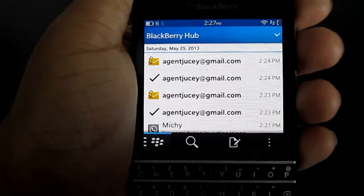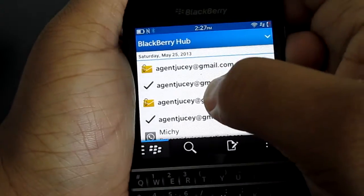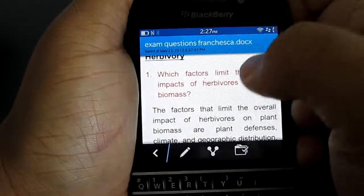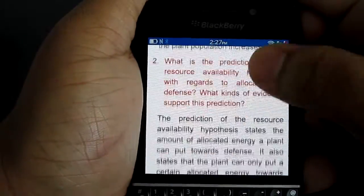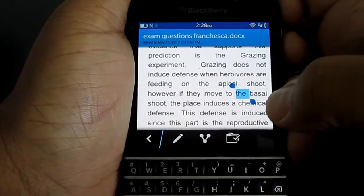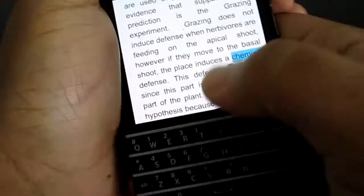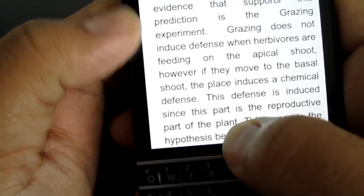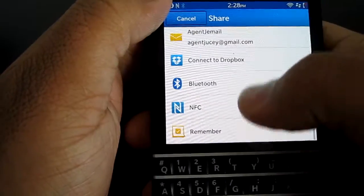A few final things to note about documents. In the email now, I'm going to show you a document — basically how it looks in Microsoft Word. You can see it restructures all the Word content, so it's absolutely normal. If you double tap anywhere, you get the word and then when you hold it down, you get the edit button, or you could cut and paste whatever you want. Then you could share this via all your email and stuff — you get BBM, text messages, Dropbox, Bluetooth, NFC, and Remember.